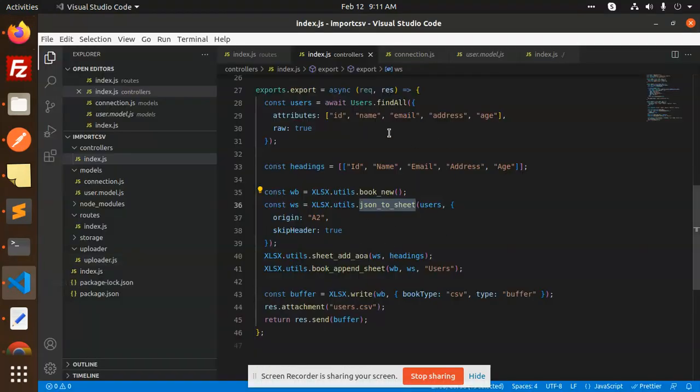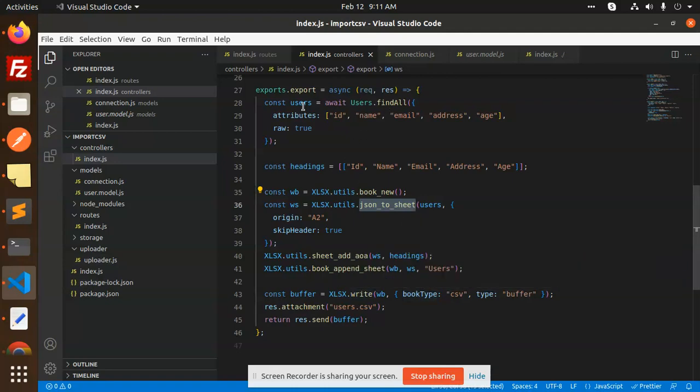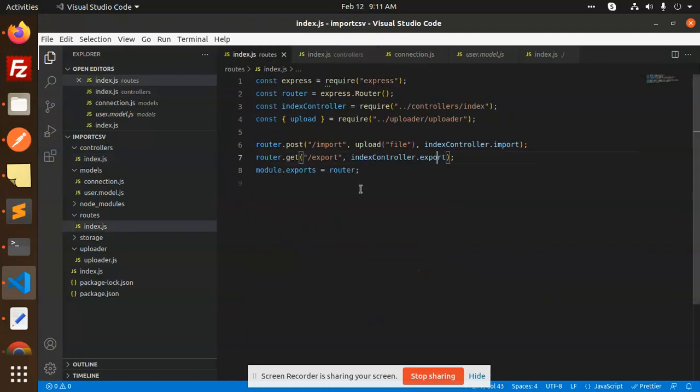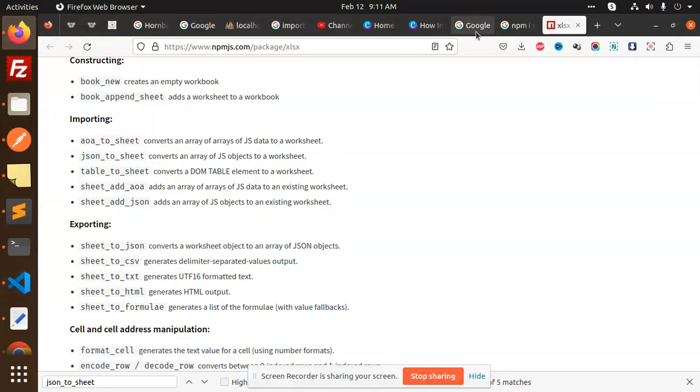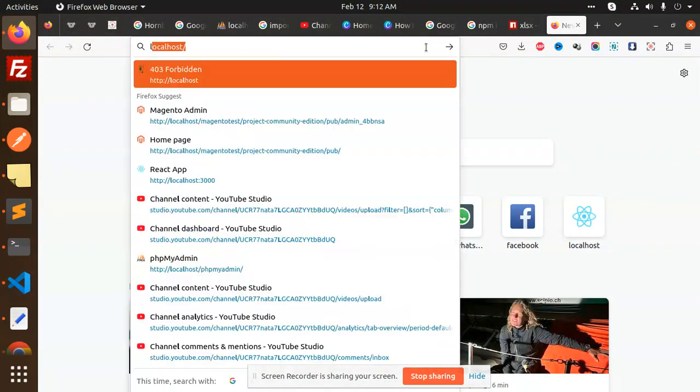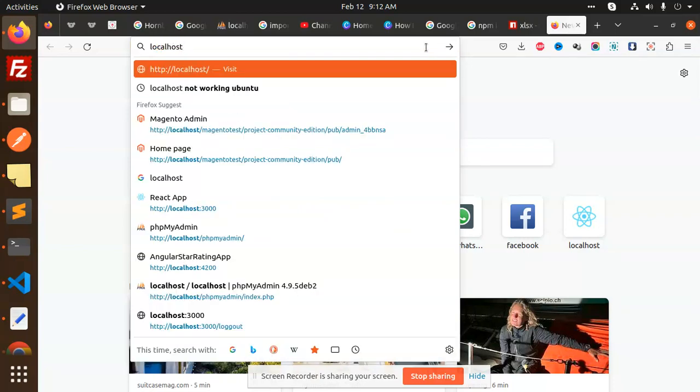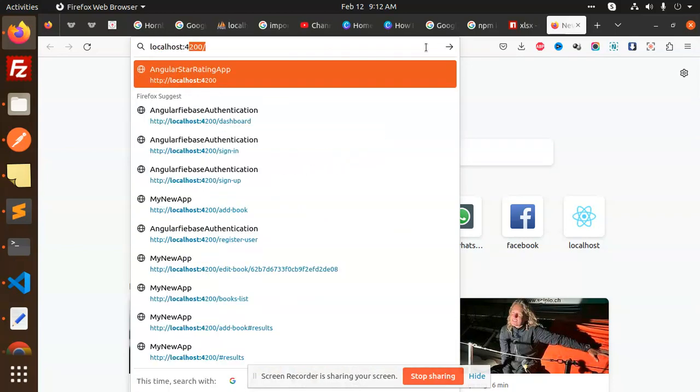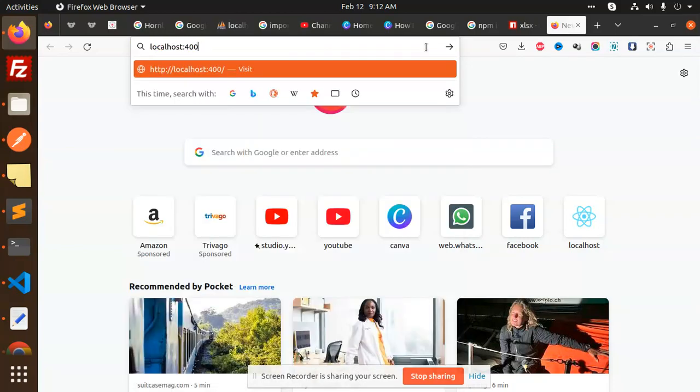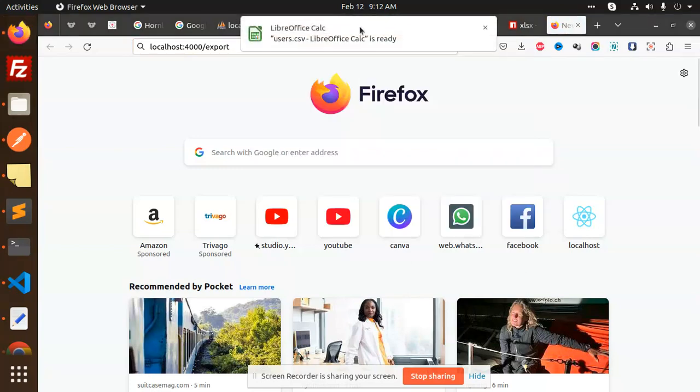So by using writing this one, you are able to export the CSV. Let's do it. We have a route that is called export, so I have already created the export. I have to write localhost 2000 slash export because it's a GET API. Hit it. Now you can see that users.csv upload it.